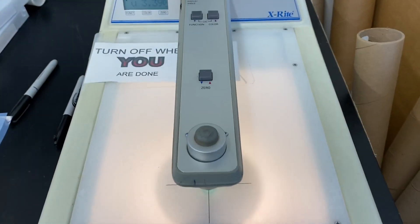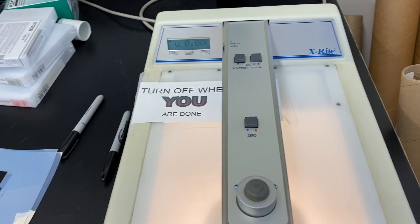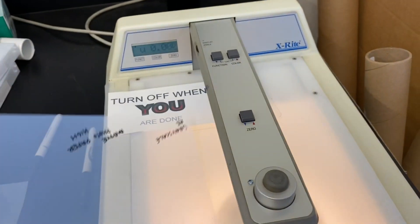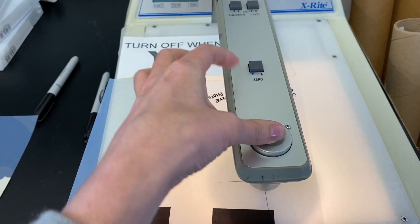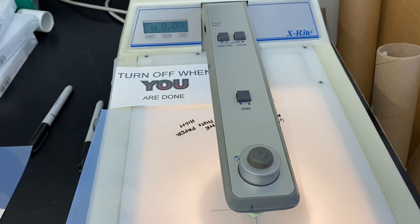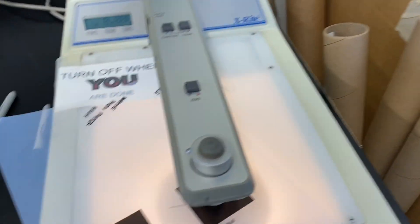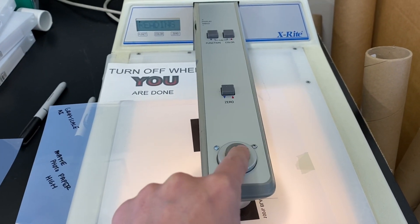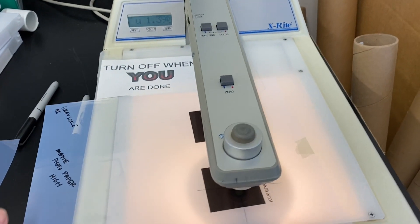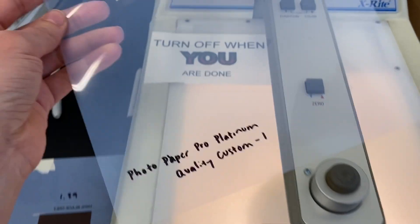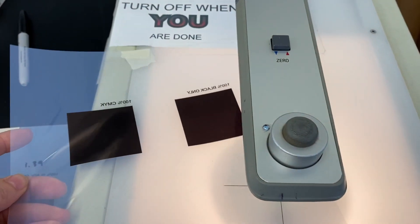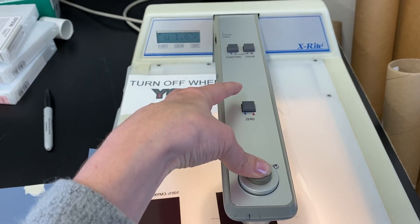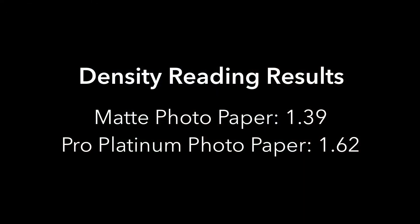So here's how we're going to read our density. I'm going to zero it out at nothing. And then I'm going to take my film and I'll zero out the film. And now I will read my densities. And the 100% black is 1.39. And now I'll do the same thing on the photo paper pro platinum sheet. So that's 1.63. So as you can see, the matte photo paper had a reading of 1.39 and the pro platinum had a reading of 1.62.